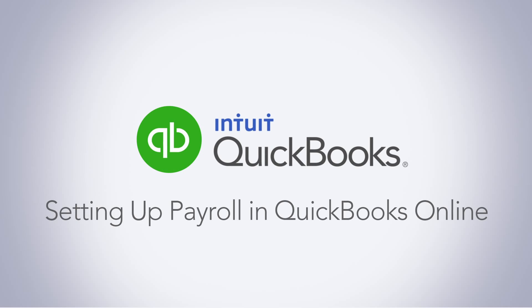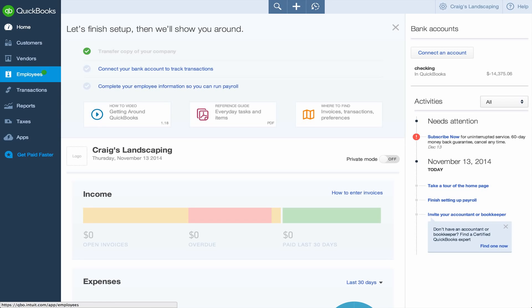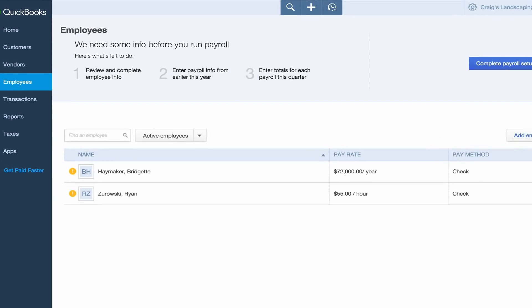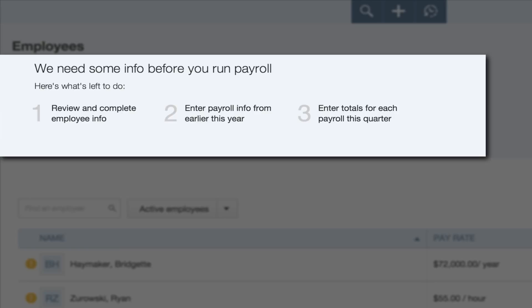QuickBooks Online handles payroll differently, so when you switch from QuickBooks Desktop, you'll have to check your payroll setup and enter year-to-date info. To get started, go to the Employees tab. QuickBooks will guide you through each of these steps.